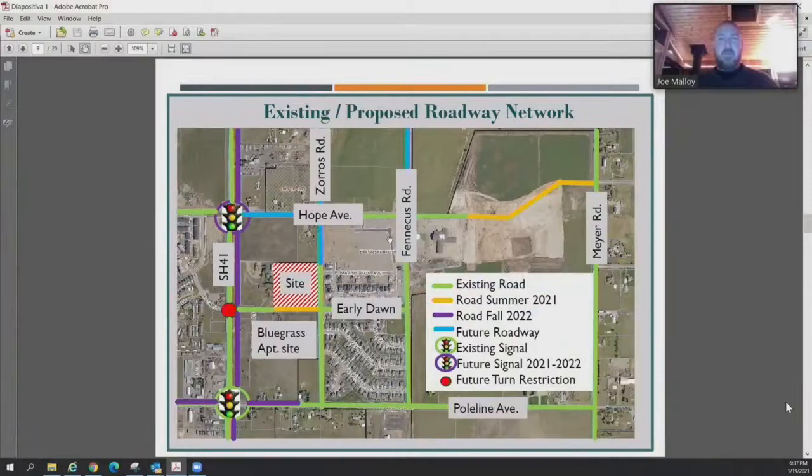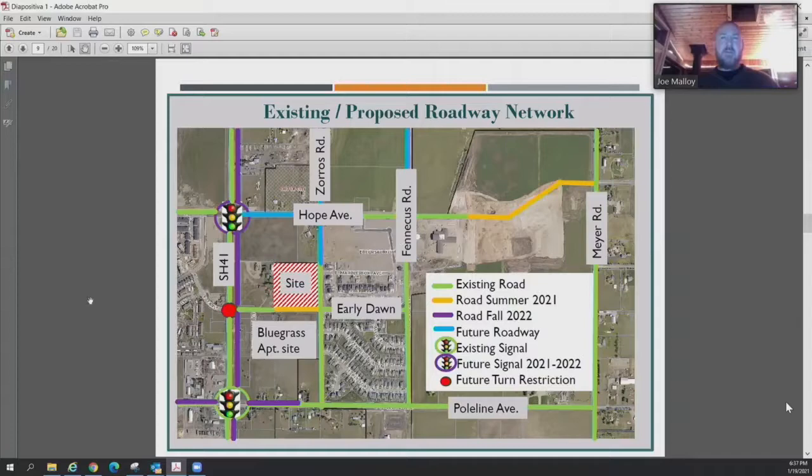What number of housing units of any type has already been approved and yet to be constructed and occupied along Highway 41? We went through an exercise pulling up all master plans and PUDs, looked at densities, and planned for Post Falls to get to about 105,000 by 2040. I believe there's about 35,000 — about 17,000 on both sides of Highway 41 as a population base.